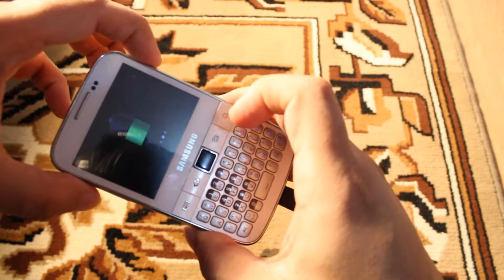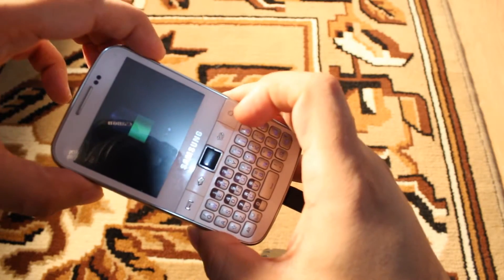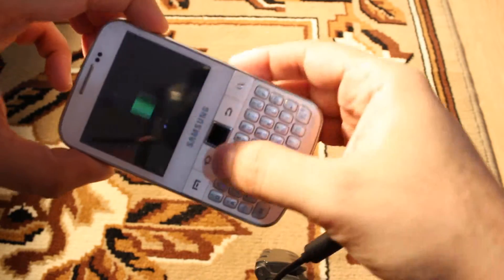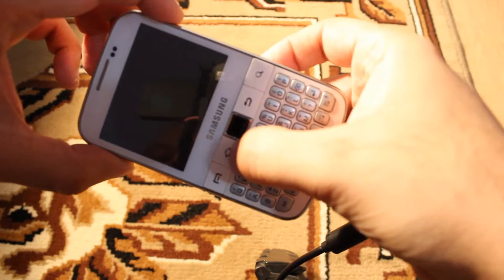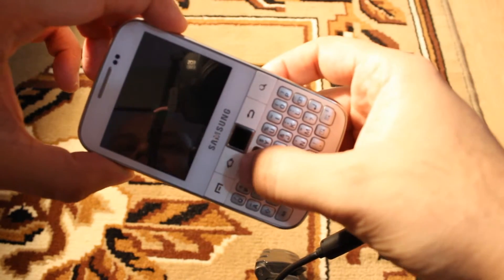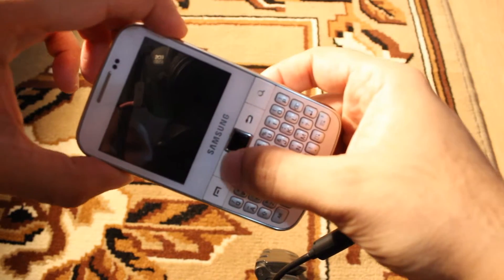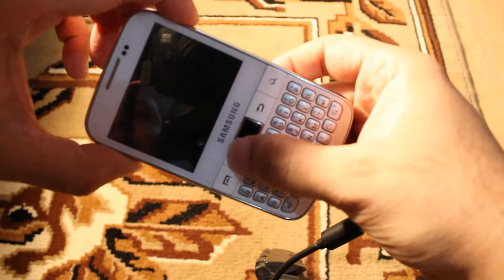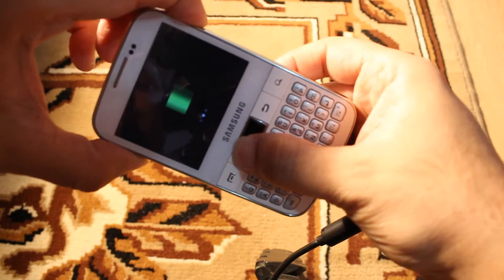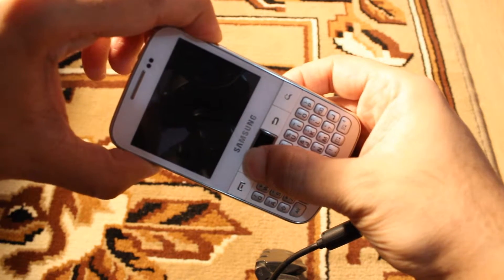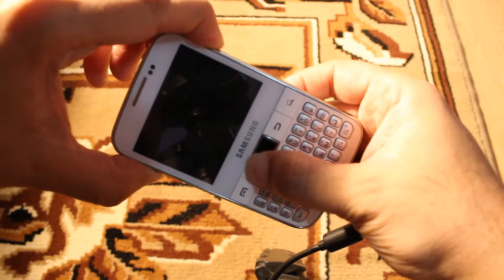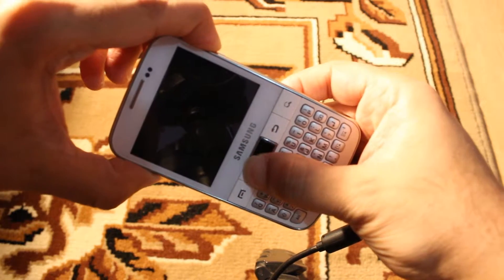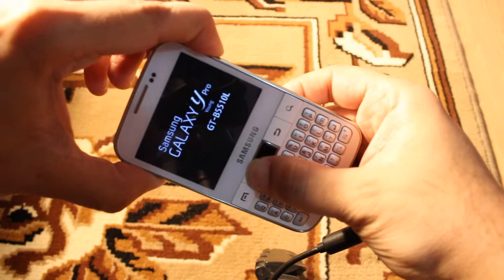After that, you have to hold the power button, the volume up key, and the home button — all three together. Press and hold all three buttons until you see the Samsung logo.